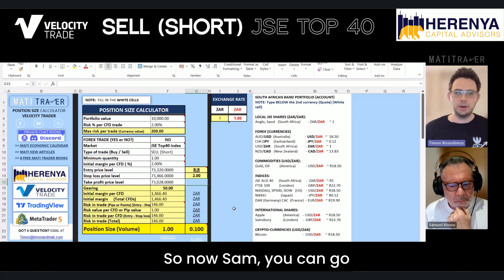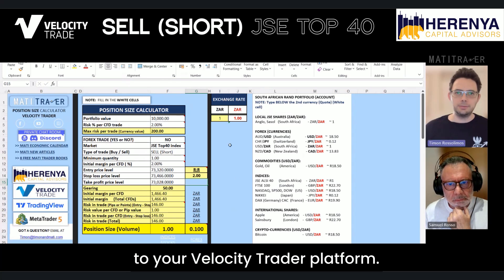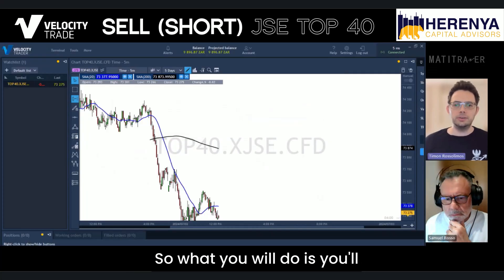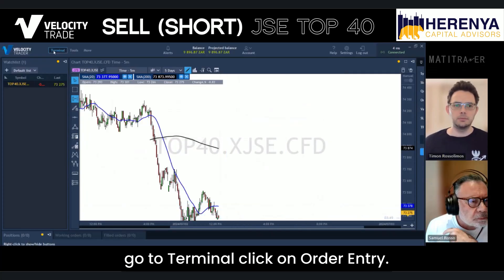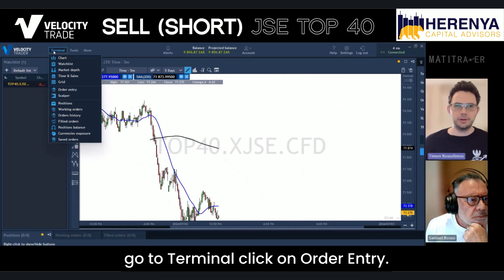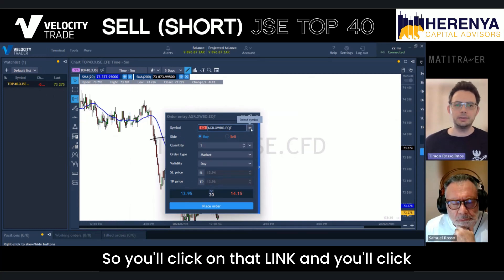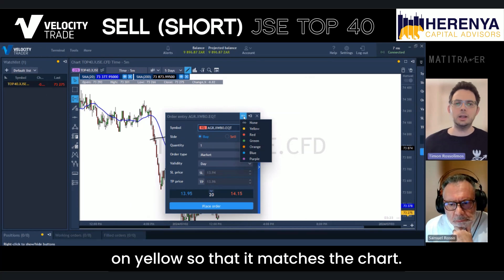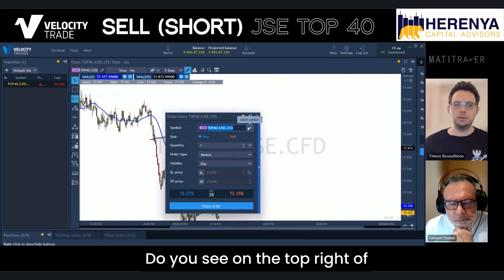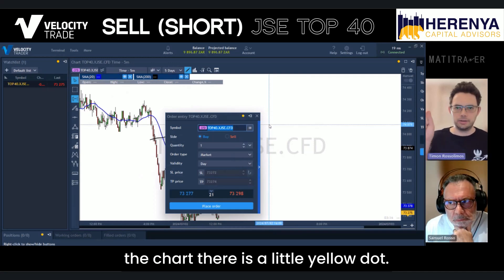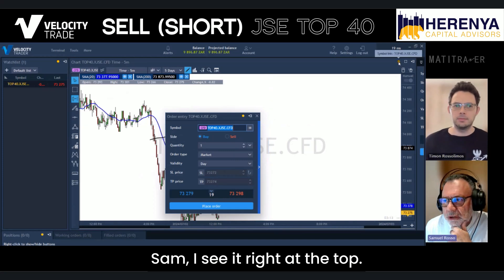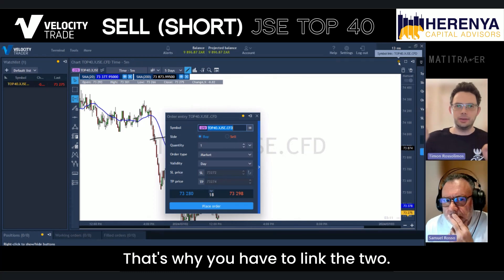Now Sam, you can go to your Velocity Trader platform. What you will do is go to Terminal, click on Order Entry. You need to link it to the current chart, so you'll click on that link and click on yellow so that it matches the chart. Do you see on the top right of the chart there is a little yellow dot? That's why you have to link the two.